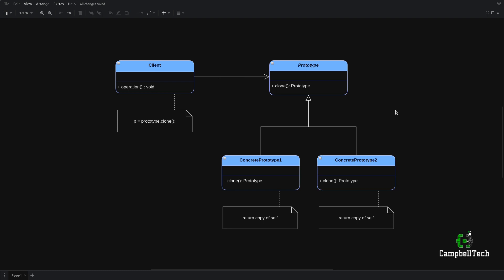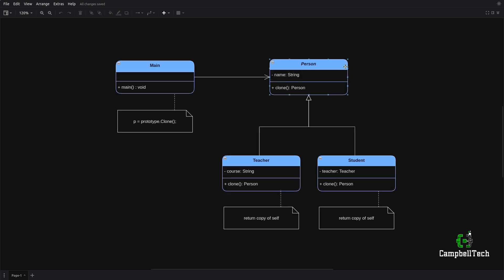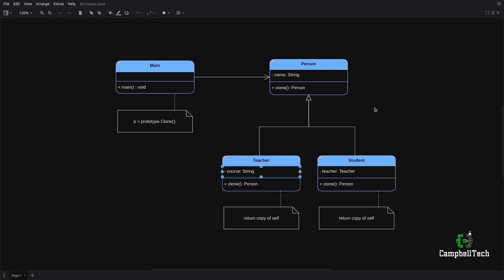Let's go ahead and look at our particular use case. Our use case will be based on a person that can either be a teacher that teaches a given course, or a student that has a particular teacher that teaches a particular course. The person class is an abstract class that takes on the role of the abstract prototype. It can be either an interface or an abstract class.